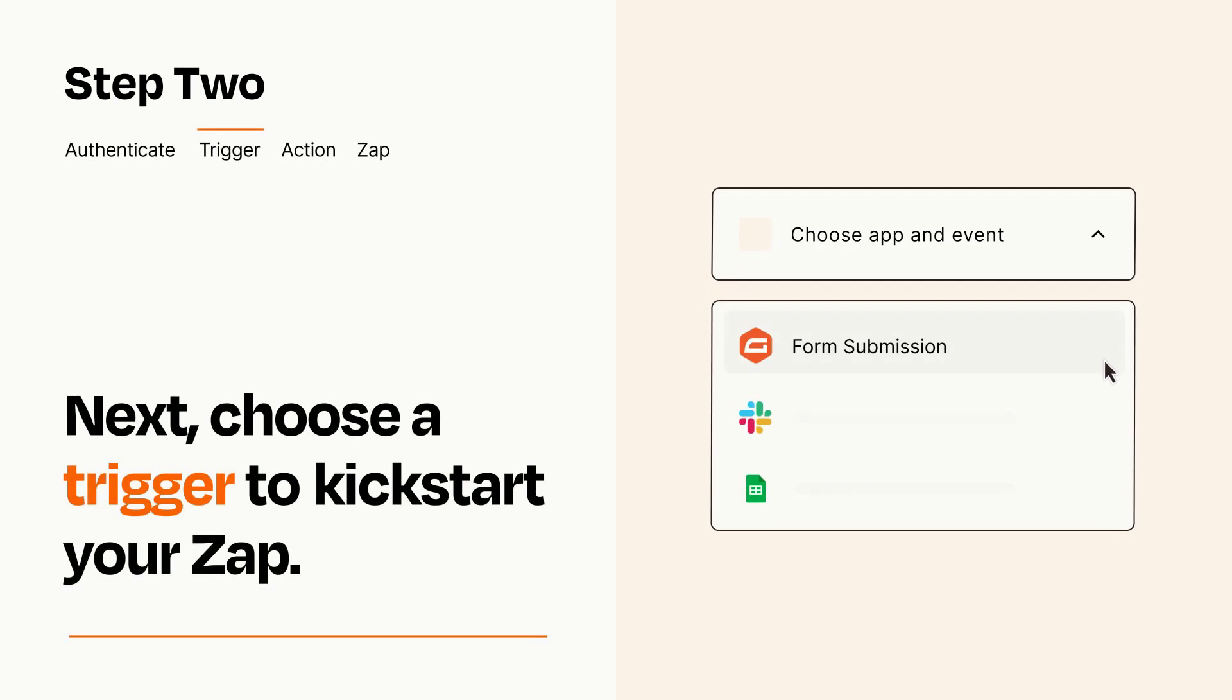Now let's set up your trigger, which is the event that starts your Zap. Pick the trigger event that you want from the list.